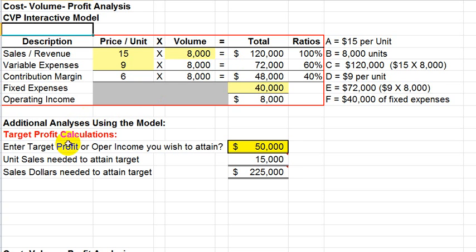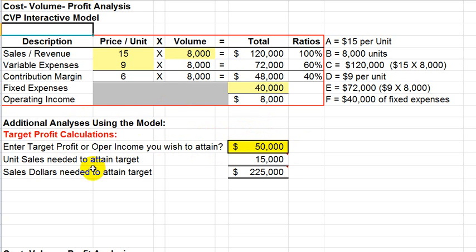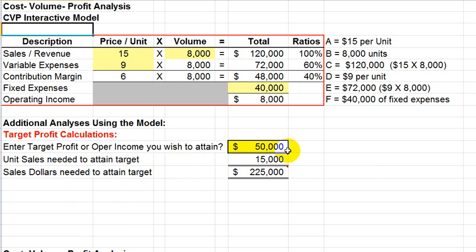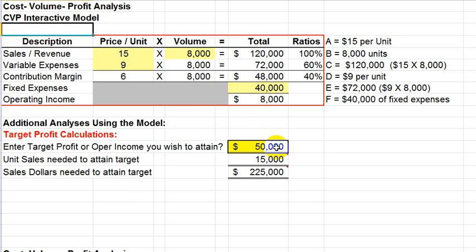Now we're going to go into some further analyses. The first area we're going to look at are target profit calculations. A target profit calculation essentially allows us to use the model to determine questions such as how many unit sales are needed to attain a specific target of profit, or how much sales dollars do we need to generate in order to attain a certain target profit level. In this case here, we have a formula that is input into the worksheet in addition to the model itself that will include any amount put into this highlighted cell for a target profit.